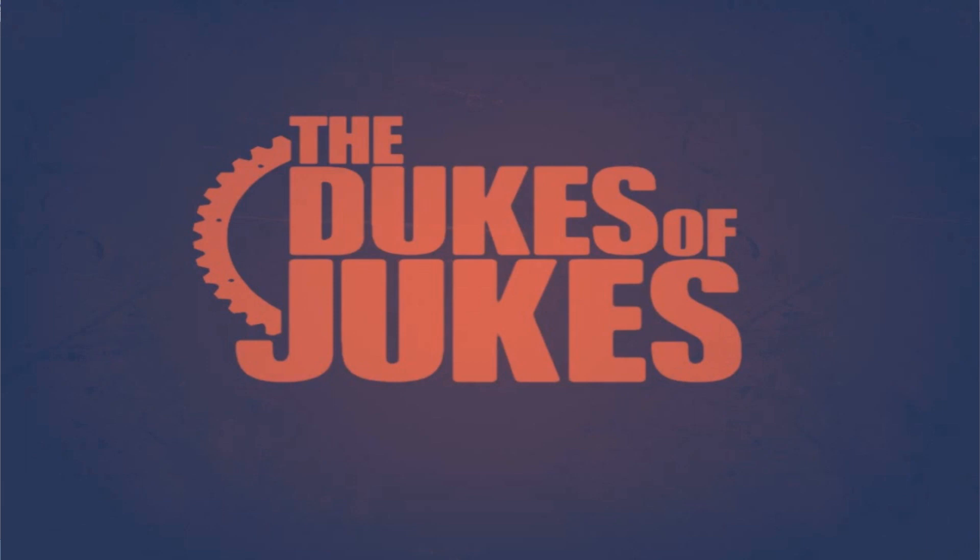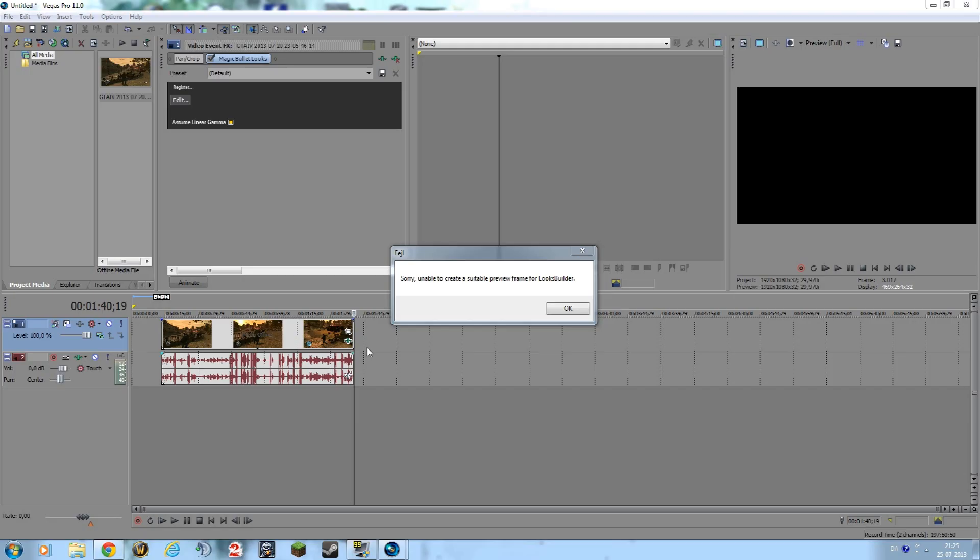But the first one was pretty easy. A guy on YouTube actually did it pretty well. Now you can see on my screen, unable to create a suitable preview frame for Looks filter. Yeah, that's so annoying.